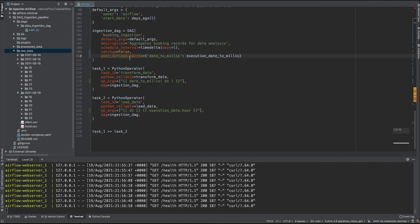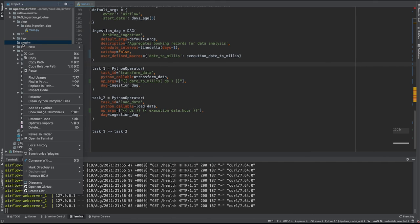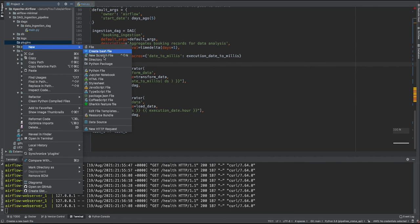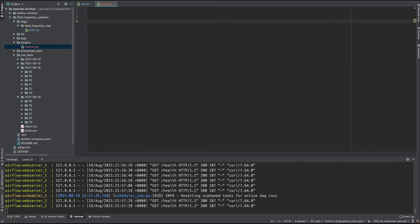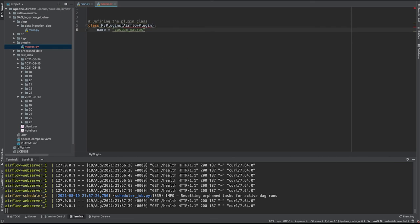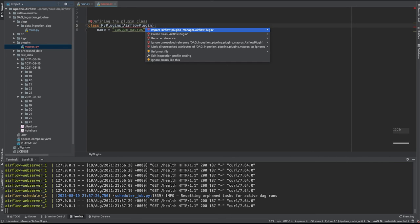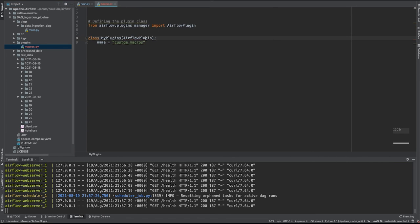Now if you want this macro to be visible to other DAGs as well, you have to provide this macro as part of the plugins. To do that, simply create a new file in the plugins directory. Create your own custom class that needs to inherit from the Airflow plugins class.